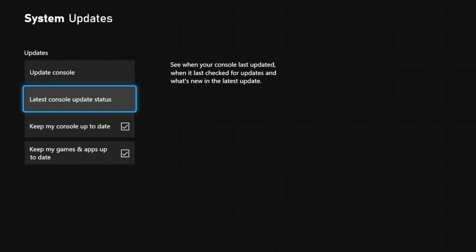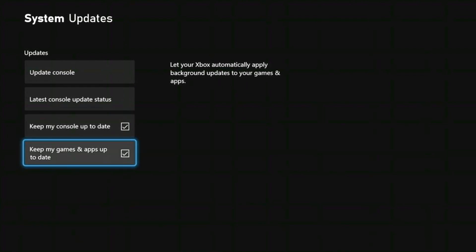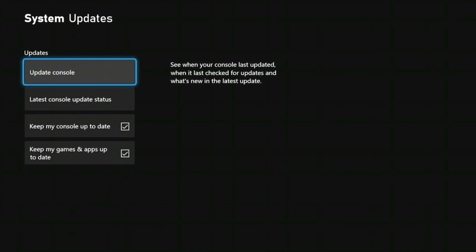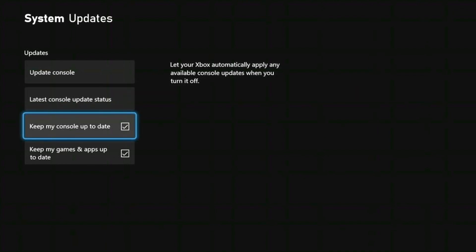Now we have a few options available on this menu. You can select Update Console, Latest Console Update Status, and Keep My Console Up to Date. If you want to update your console straight away, select Update Console. You can also have a look at the console update status, and you can check the option that reads Keep My Console Up to Date.